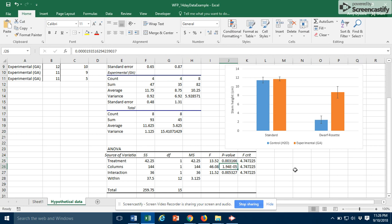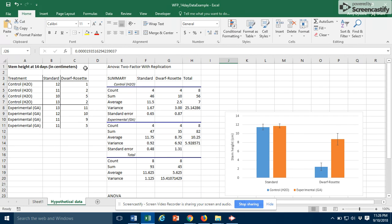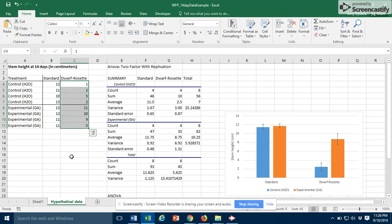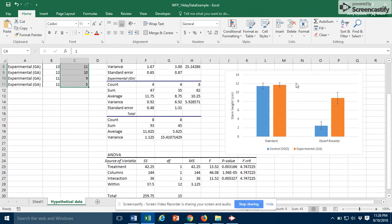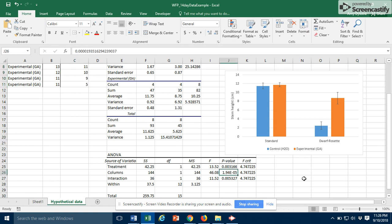The second p-value is the columns. The columns refers to the standard versus the dwarf. So we're comparing all of the standard plant numbers to all of the dwarf rosette numbers. In the graph, it's clear that the standard plants are significantly taller than the dwarf rosette plants, and that corresponds to this extremely small p-value of 1.94 times 10 to the minus 5. So that's a very significant result.